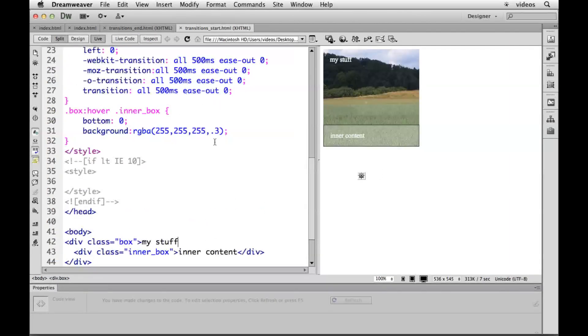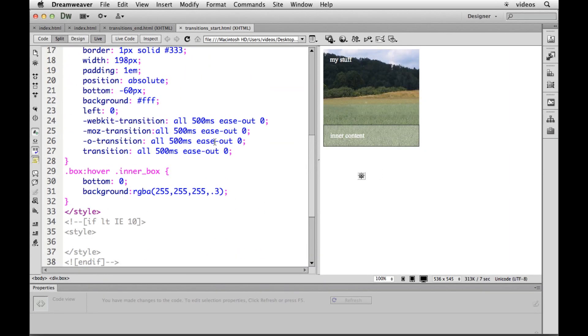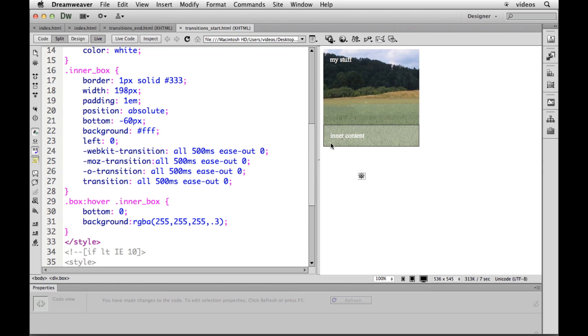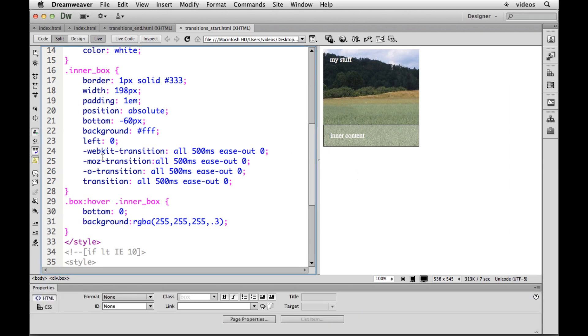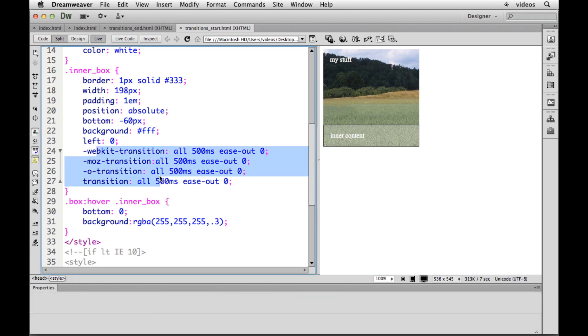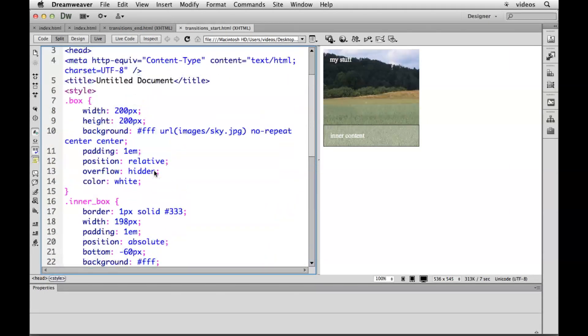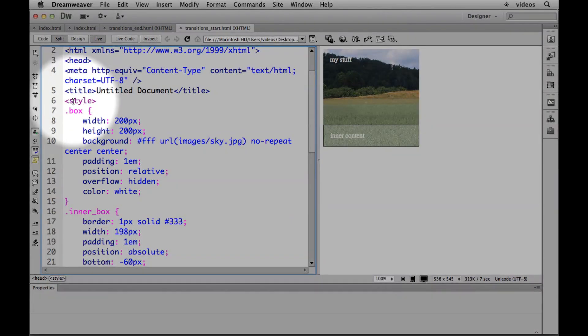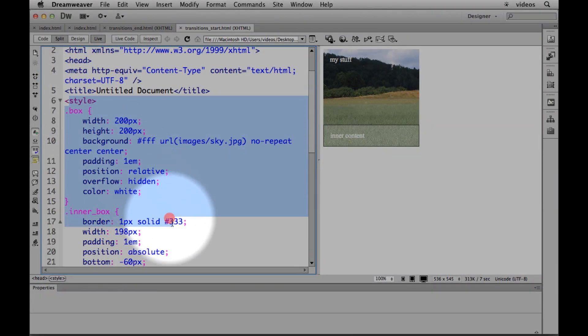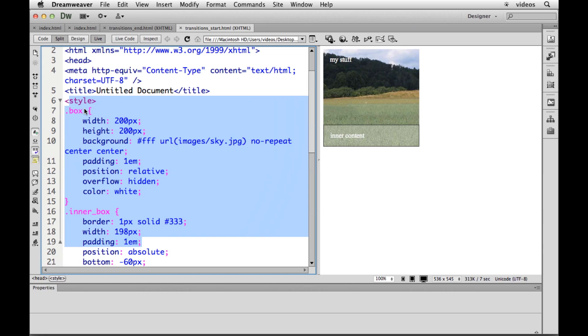Now if I preview that in Internet Explorer nine, you're not going to see this inner content box show up at all because it can't transition. It doesn't understand this transition. So what we would have to do, and by the way I know I've got this style internal to the document. Some of you are probably like what are you doing?